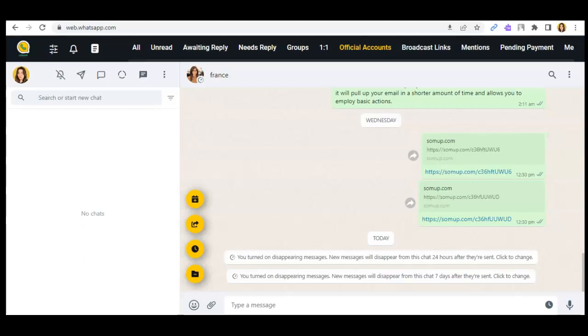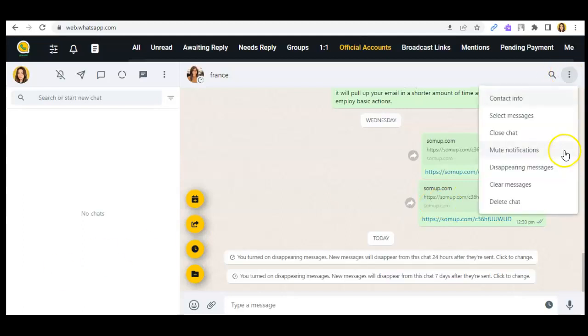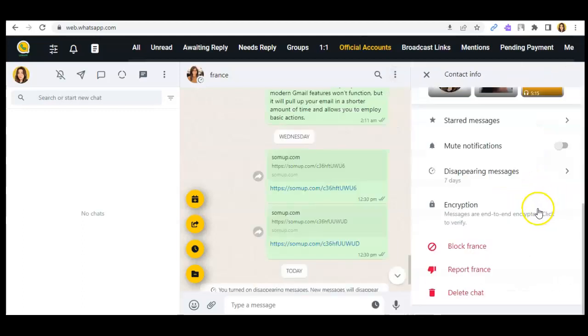So first things first, just go to the specific conversation that you want to mute. Click on the three dots, then go to contact info.